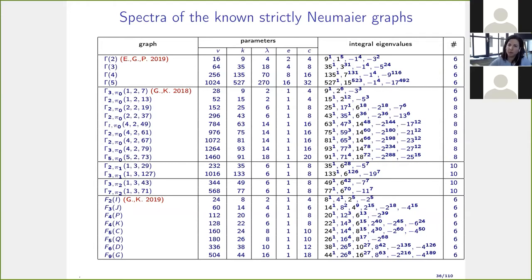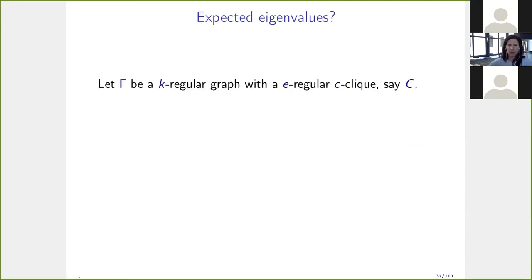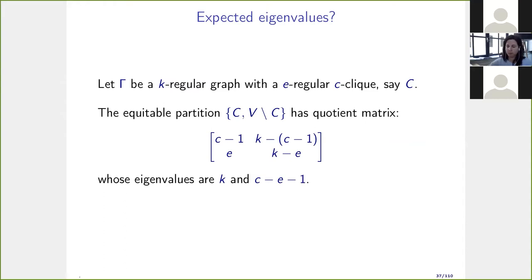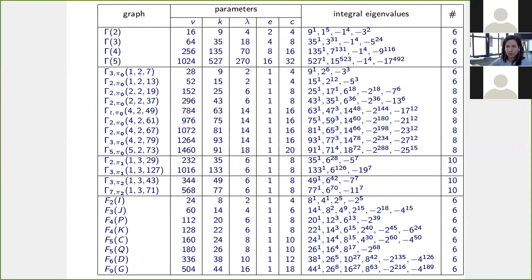We can compute expected eigenvalues. If we know a graph is regular and has an irregular clique, we can compute the trivial equitable partition quotient matrix, which has row sums k and s − e − 1. So we know k and s − e are eigenvalues of the original graph. Looking at the table, these eigenvalues always appear. Our interest: can we give eigenvalue conditions to characterize when a Neumeier graph is actually strongly regular?